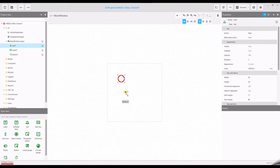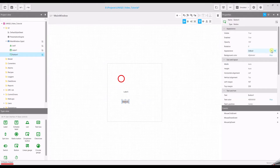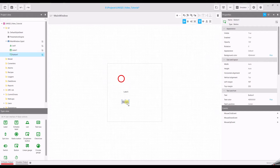You can change the text property of the label and the appearance of the button. We will configure the button to toggle the LED. For this demo we will use an internal variable, which can later be connected to an external variable coming from a PLC, for example.